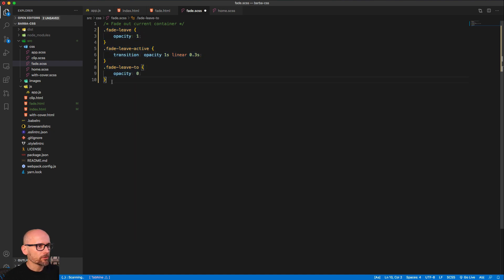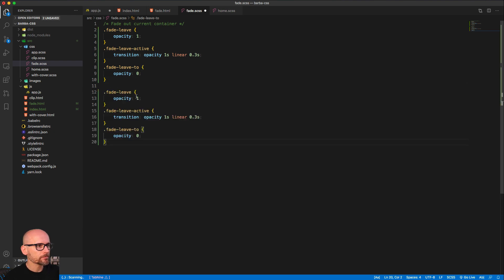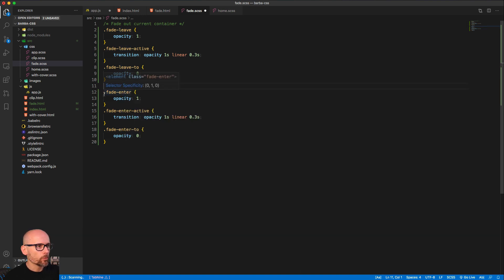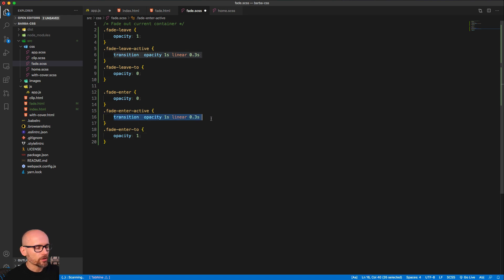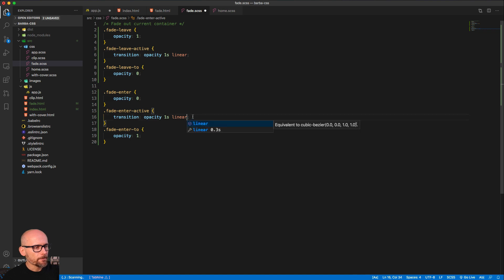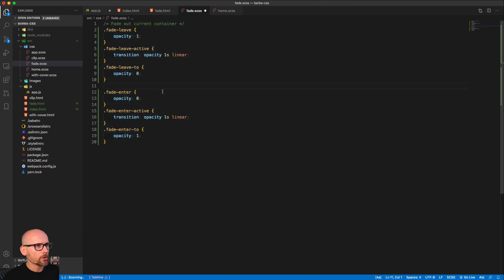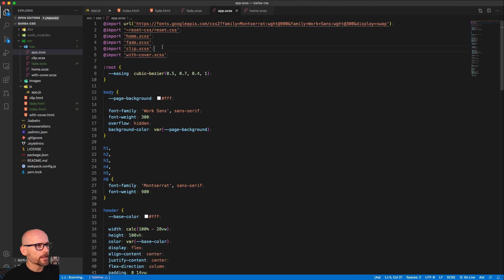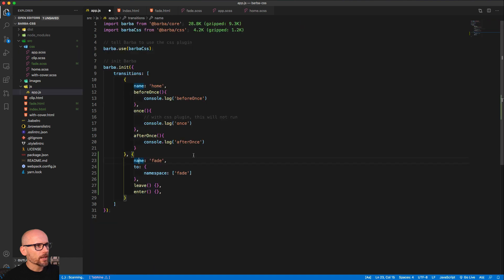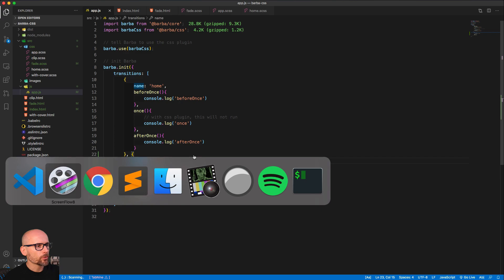Then we need a second set of classes for the entering container. We change the hook to 'enter'. When entering we want it to fade in, so we start at opacity zero and animate to opacity one in fade-enter-to. We remove the delay — it's just opacity, one second, linear. In app.scss we are including the fade file, which is correct. Save the JavaScript and let's go to the browser to see it in action.